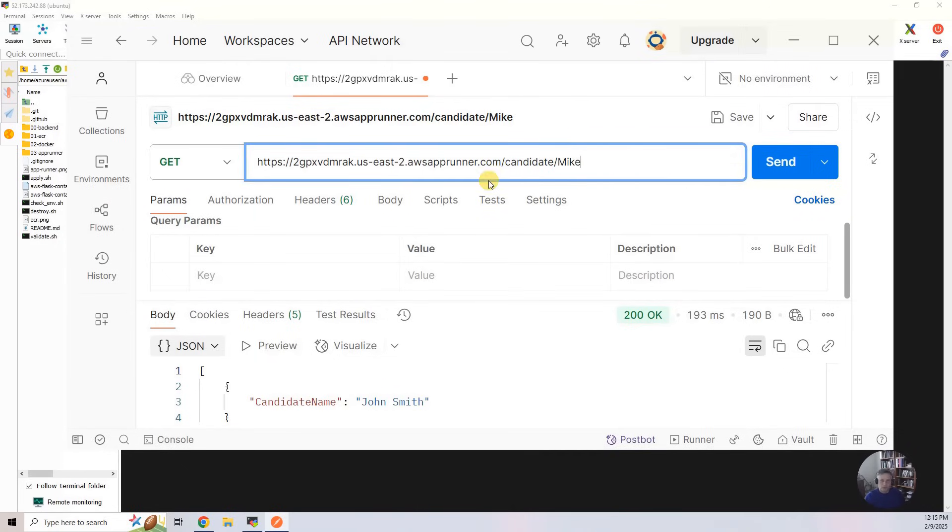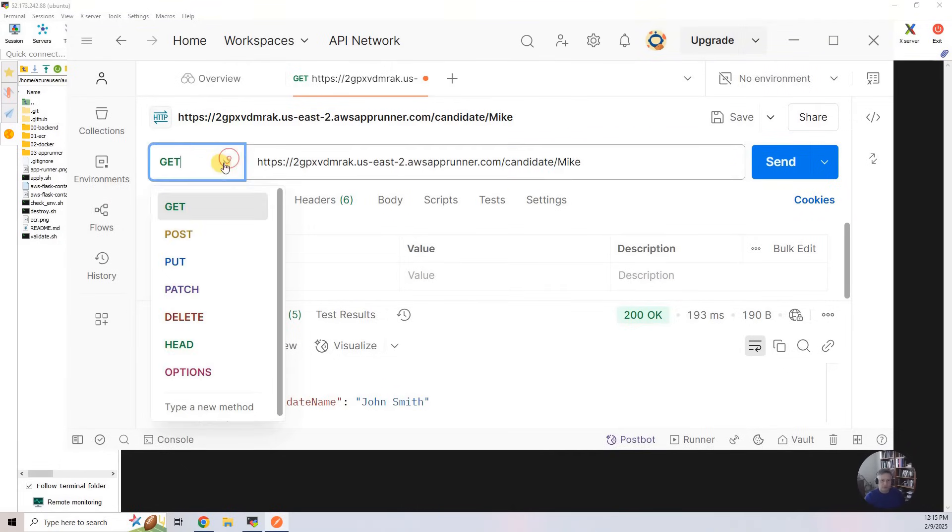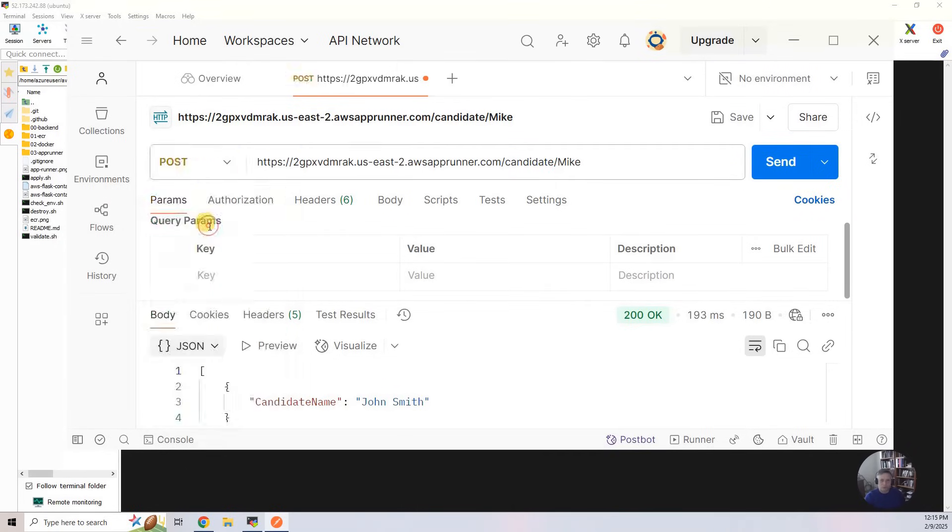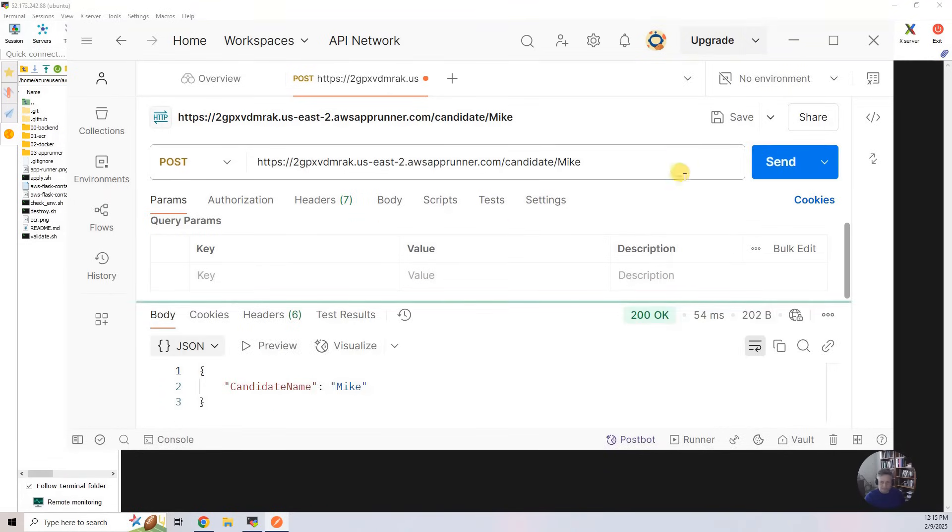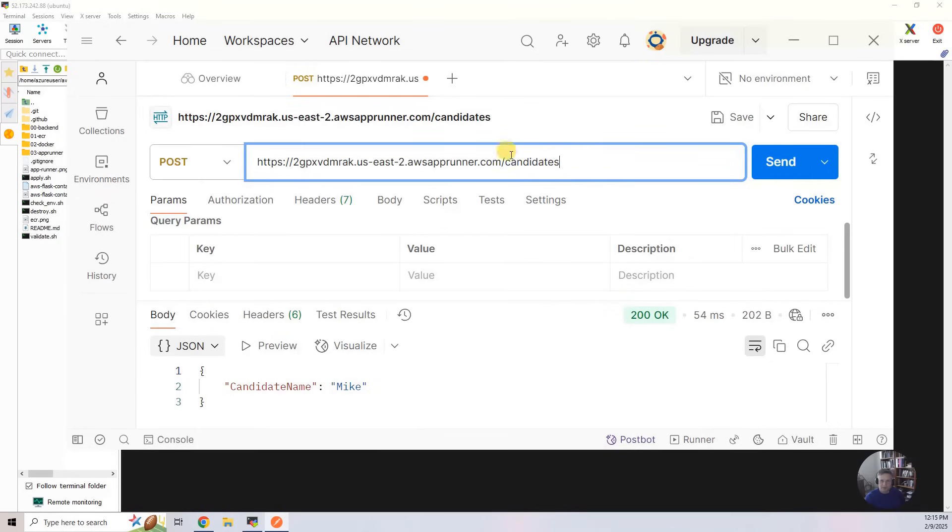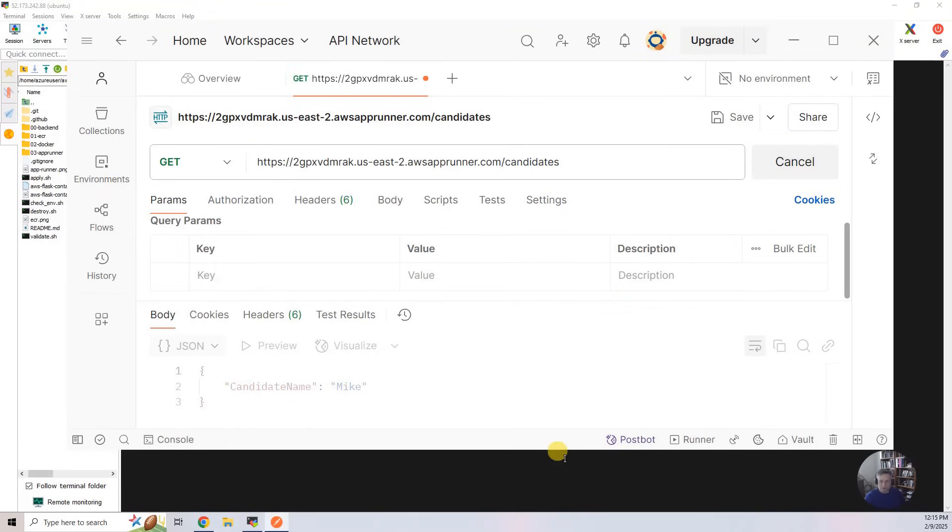And then I can put Mike in here. Change that to a Post. This is the fourth endpoint. Send. And then if I go back to candidates, and I say get, it should show me both.